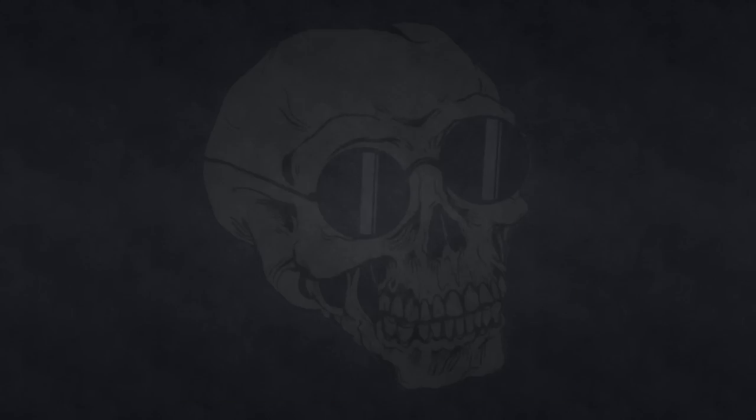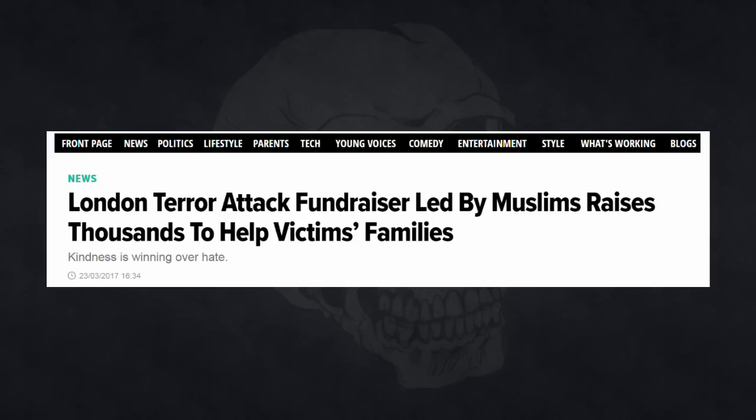And here's another story from the Huffington Post: A London terror attack fundraiser led by Muslims raises thousands to help victims' families. I decided to launch this campaign to raise money for victims of yesterday's terrible attack. I was unfortunately holed up in parliament for around four hours yesterday and witnessed a lot of terrible carnage.